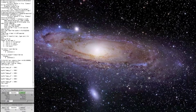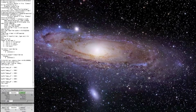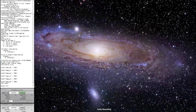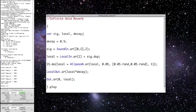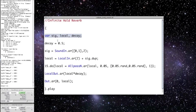The local in and local out unit generators allow you to create feedback within a function or synthdef, making it very simple to send output back into the synth. So here, I have a very simple bit of code. So first, I declare my variables,